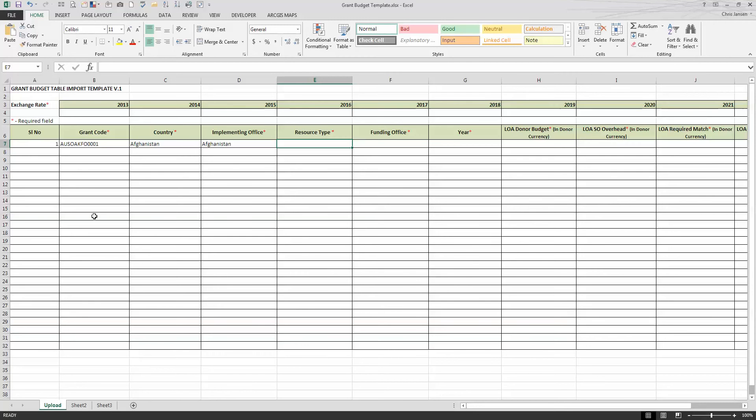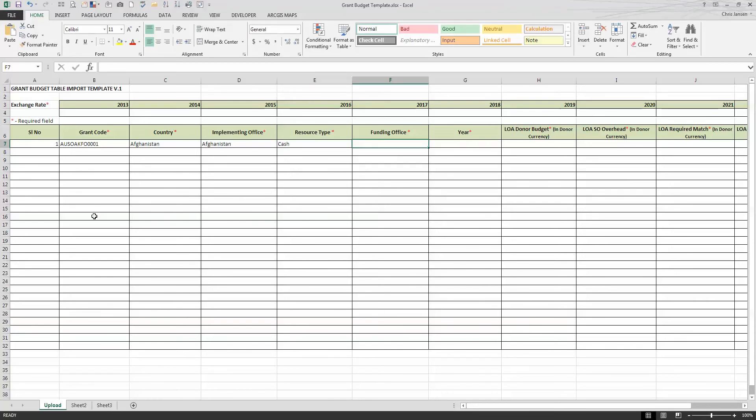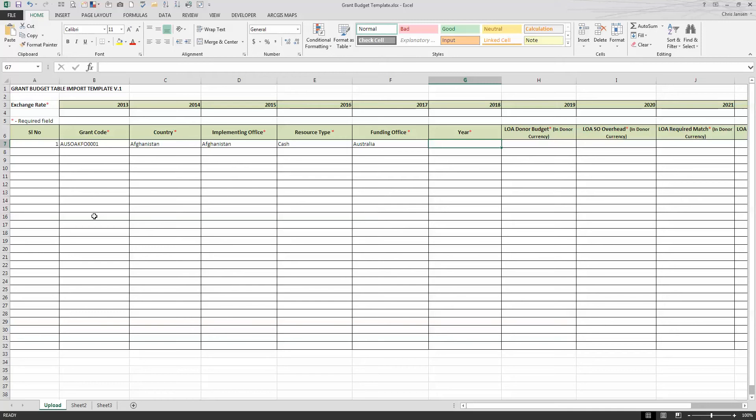Your resource type that you selected from the drop-down box could be more than one. Oftentimes it's cash. And then, of course, the funding office. In this case, this is Australia. But oftentimes there is more than one funding office.